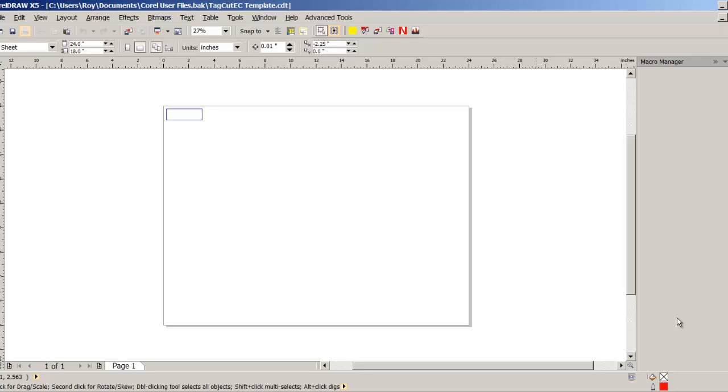I'm using CorelDRAW X5, but newer versions should be almost exactly the same, and I think CorelDRAW version 11 would be extremely similar.